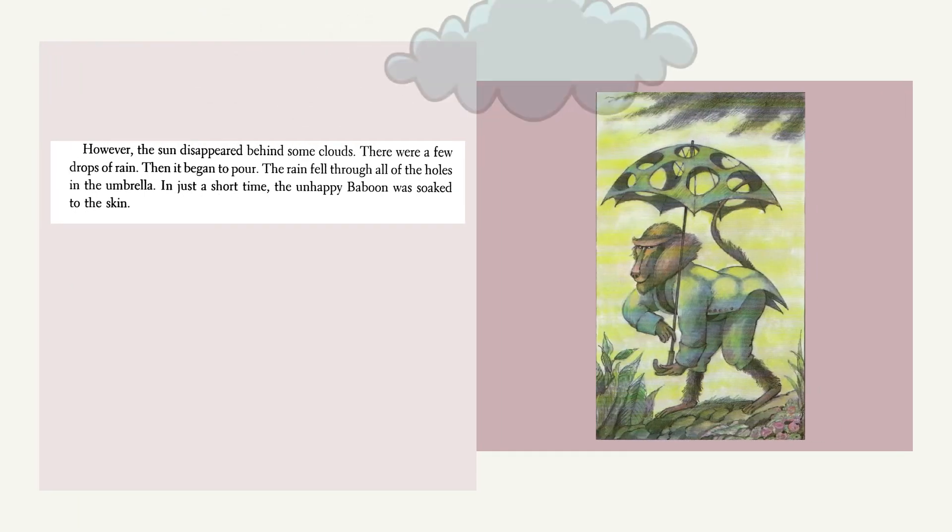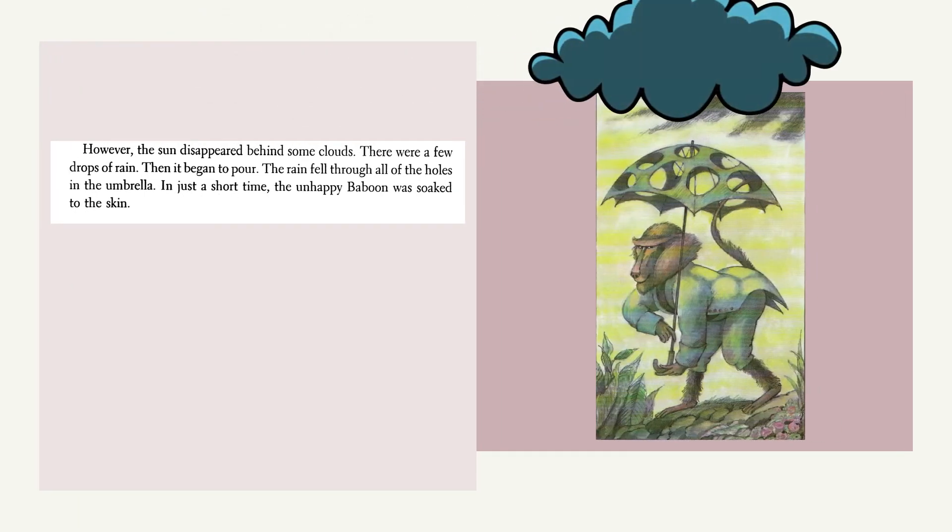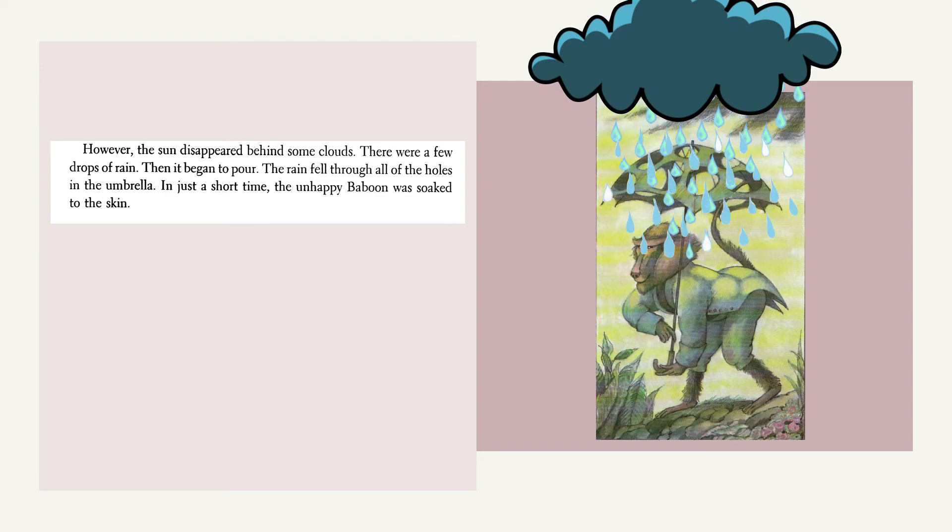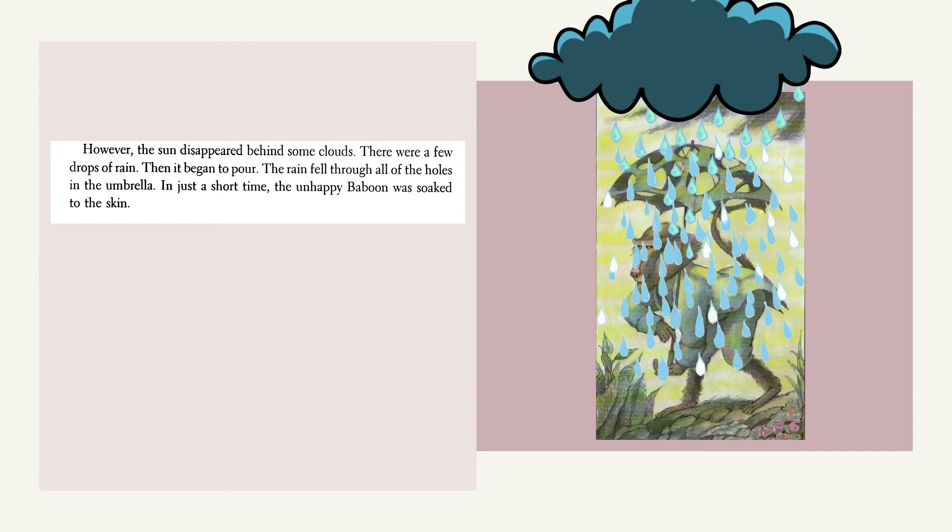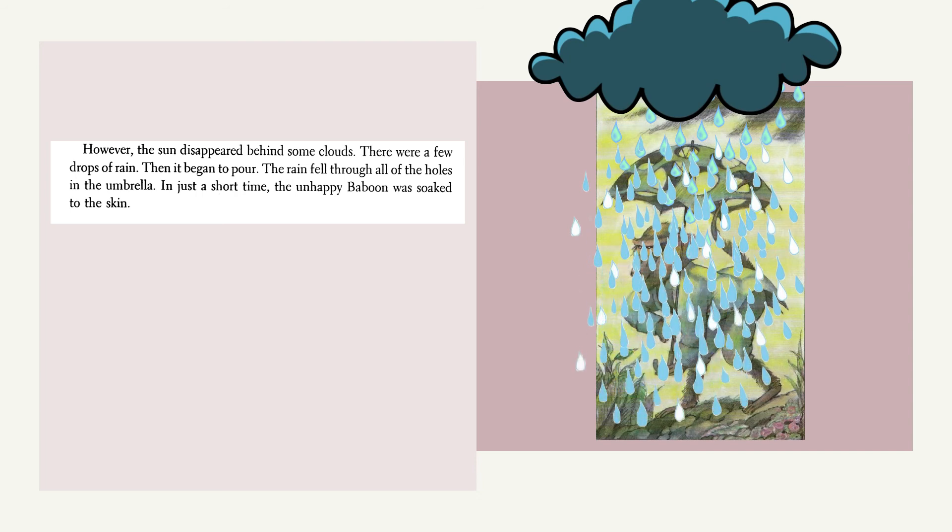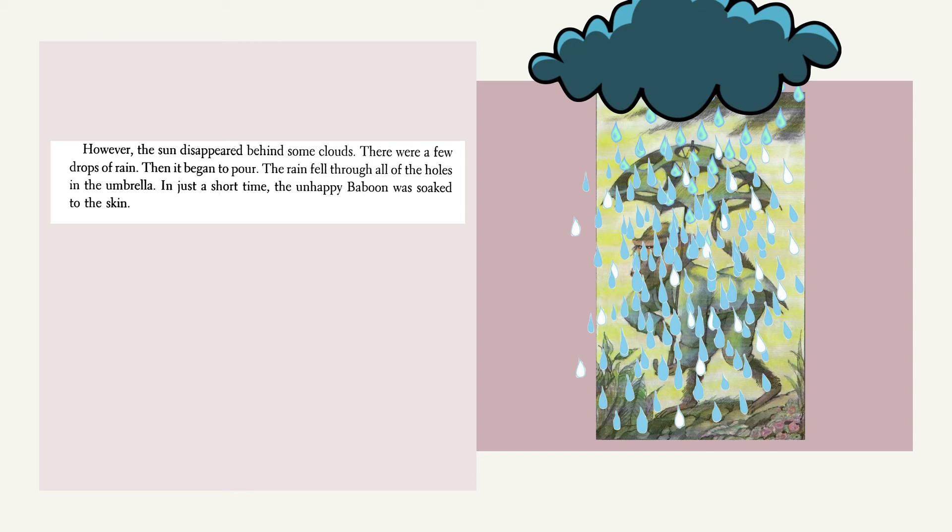However, the sun disappeared behind some clouds. There were a few drops of rain. Then it began to pour. The rain fell through all of the holes in the umbrella. In just a short time, the unhappy baboon was soaked to the skin.